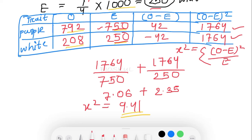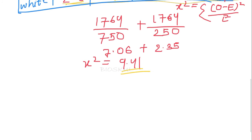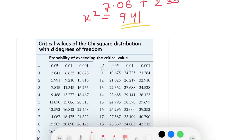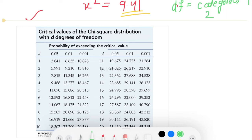Now we have calculated the chi-square value, so the next step is to use the chi-square table. In the chi-square table, we need to use the degree of freedom. Degree of freedom (Df) = number of categories − 1. Here we have two categories — purple flower and white flower — so the degree of freedom is 2 − 1 = 1.